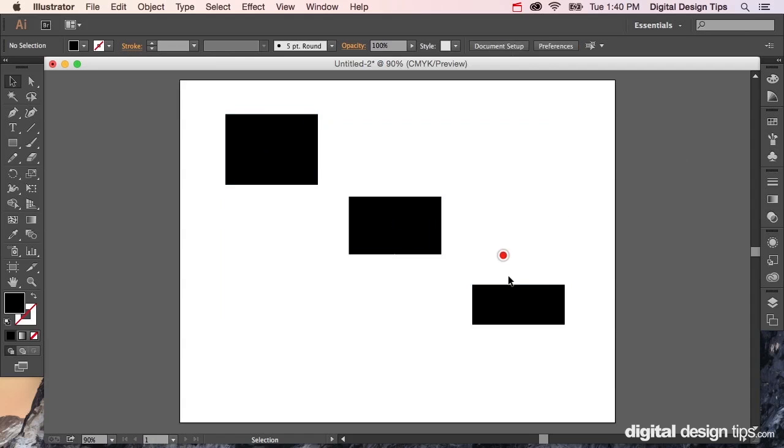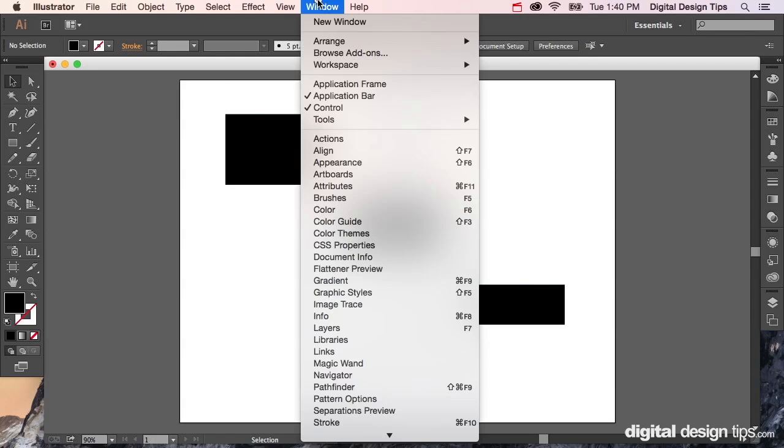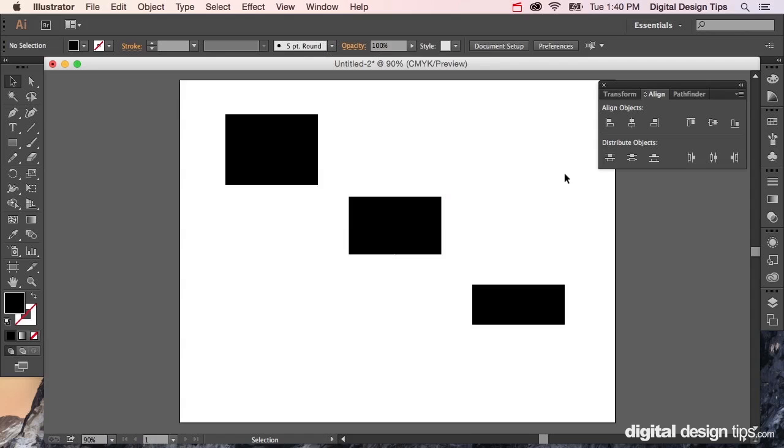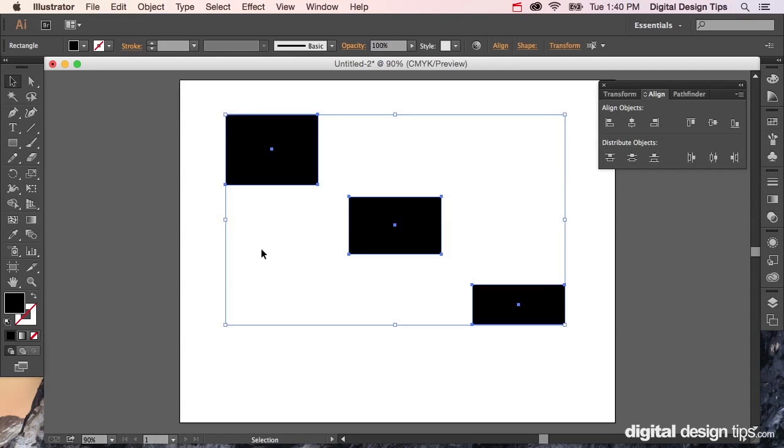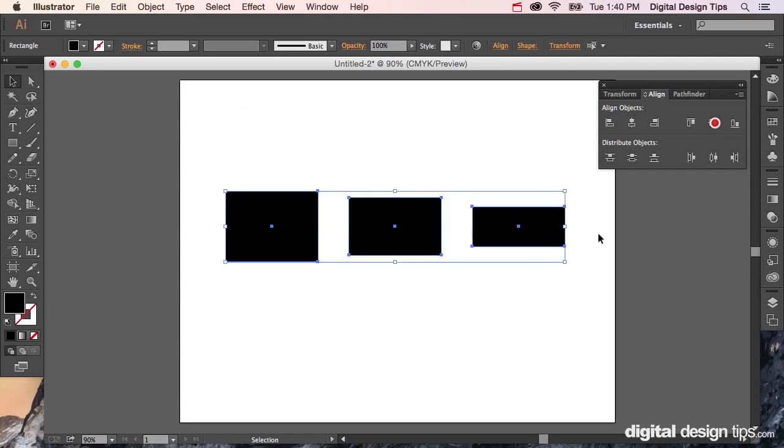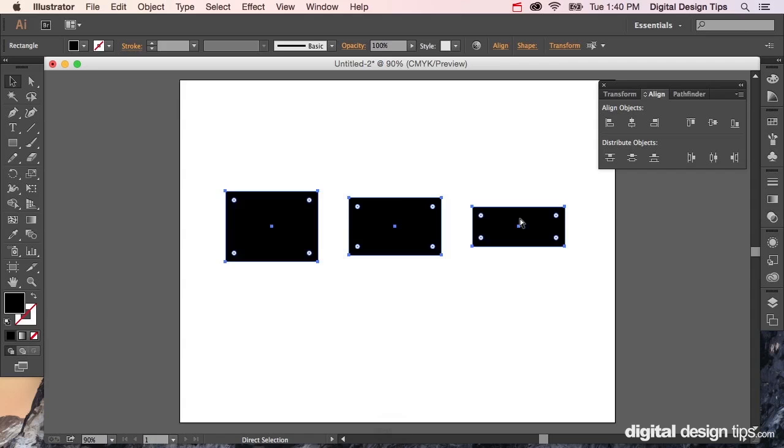So you're going to need to pull up your Align palette. Typically what you do is you have these three squares and you click Align Center, and they aligned. But see, all three of them moved, and that's not what we're looking for here.